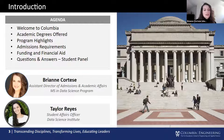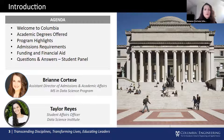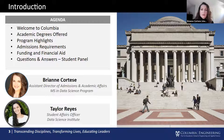The agenda for today's session will include highlights and statistics of Columbia Engineering and the Data Science Institute. We'll talk about the various degrees offered and program highlights, go over the admissions requirements, financial aid information, and then information about graduate student life here at Columbia.